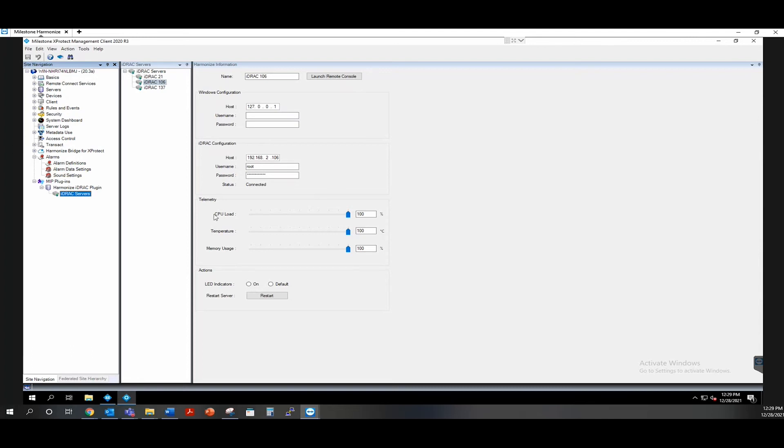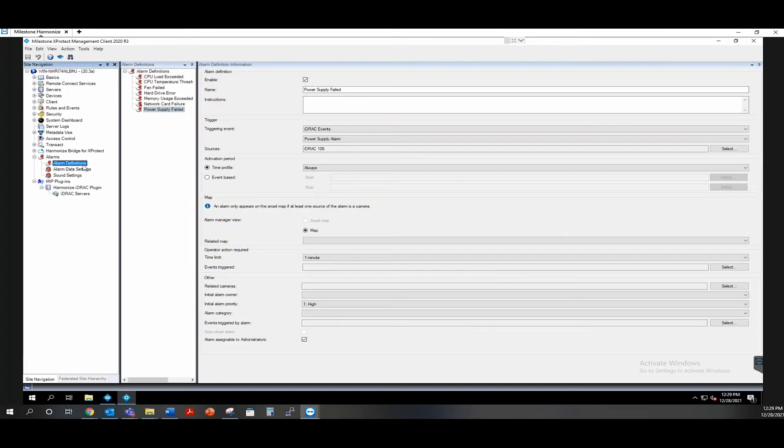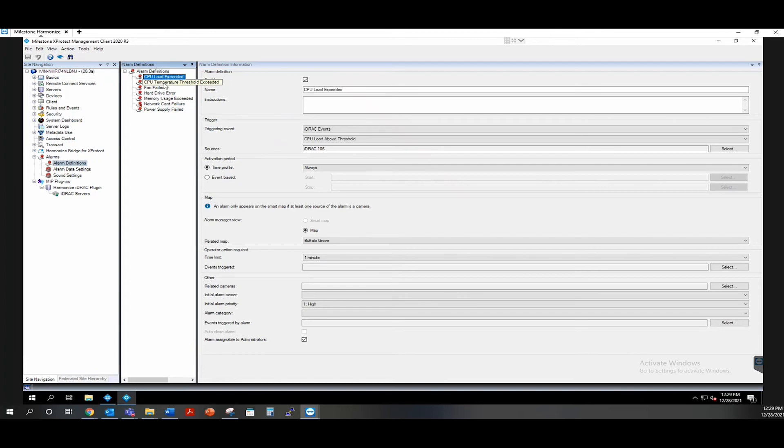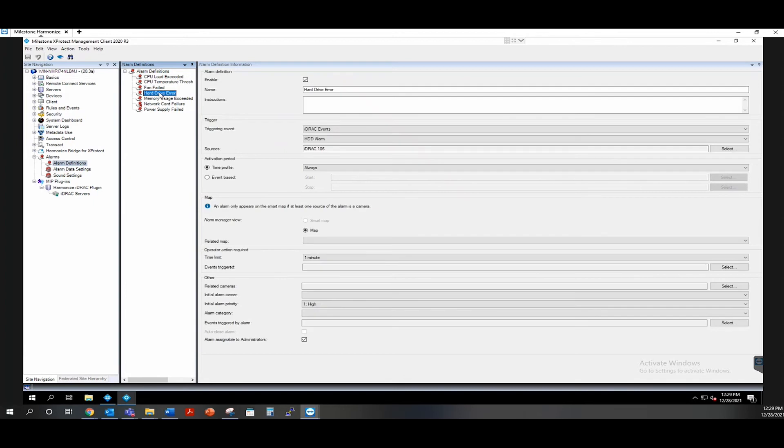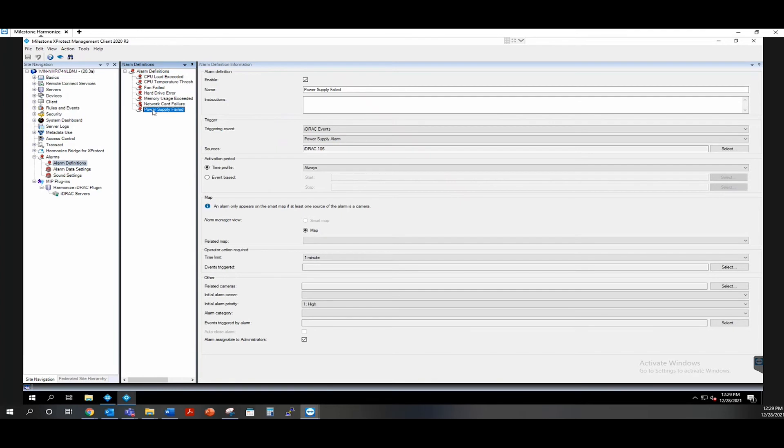To go along with these telemetry settings, we have some custom alarm definitions that can be set for each server. We have CPU load exceeded, CPU temperature exceeded, fan failure, hard drive errors, memory usage exceeded, network card failure, and power supply failure.